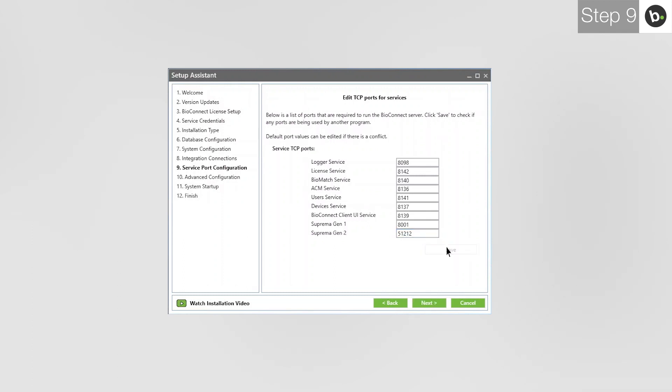Before leaving this page, take note of these ports, especially if you change any from their defaults. If you forget these, you will have to run through the Setup Assistant again to view them. When you are ready, click Next.